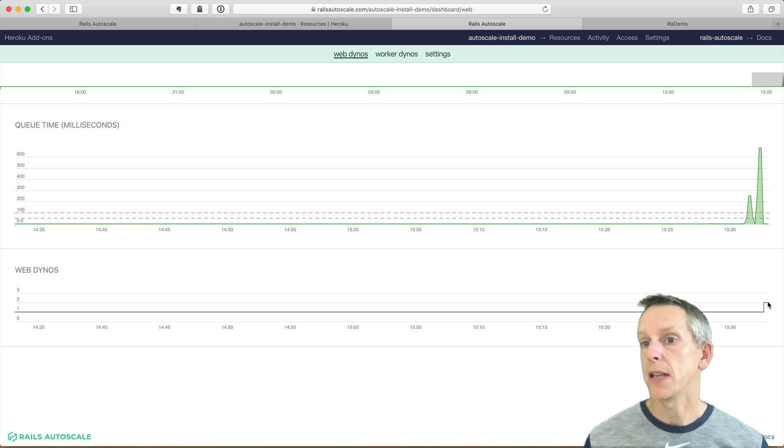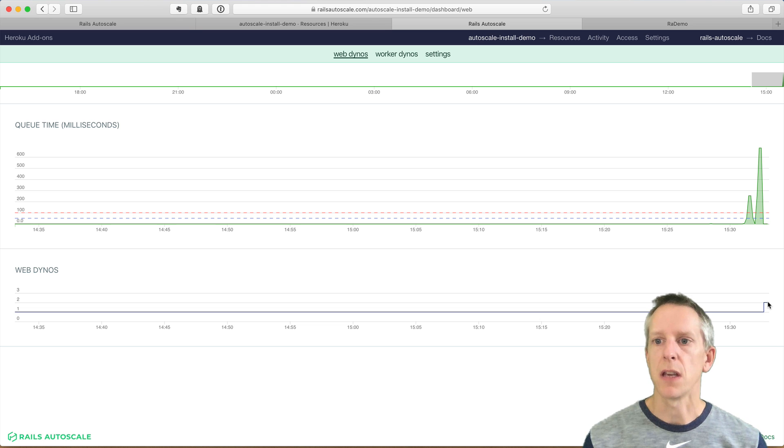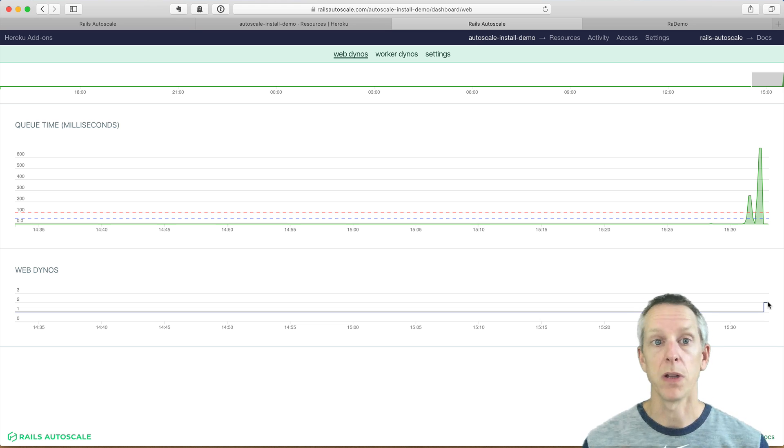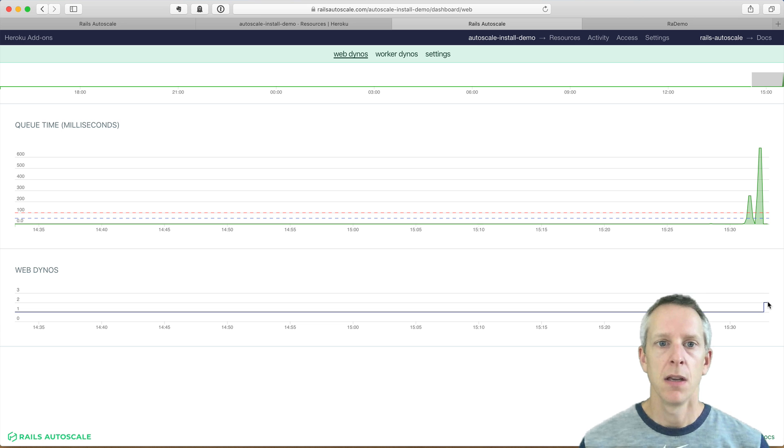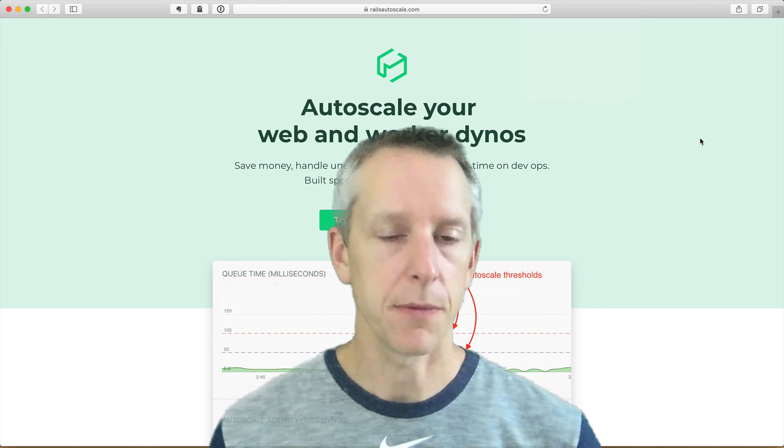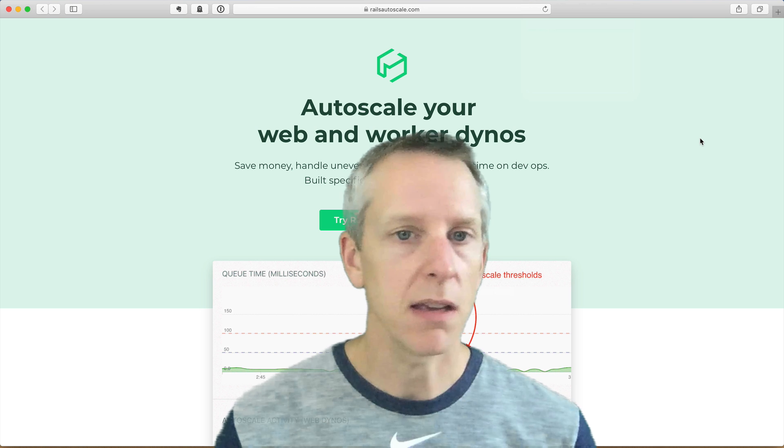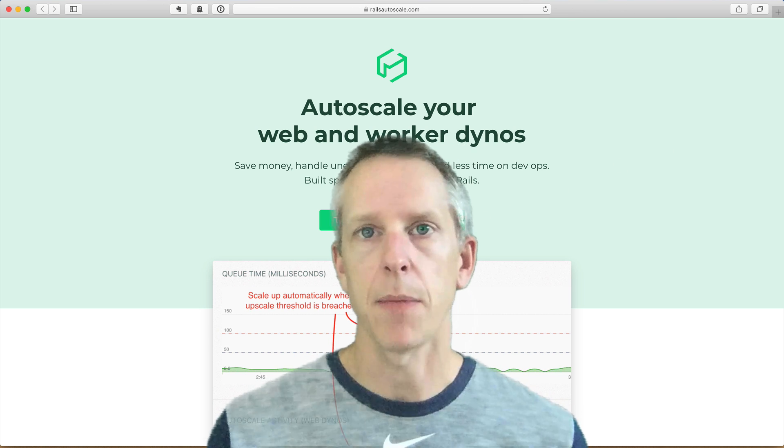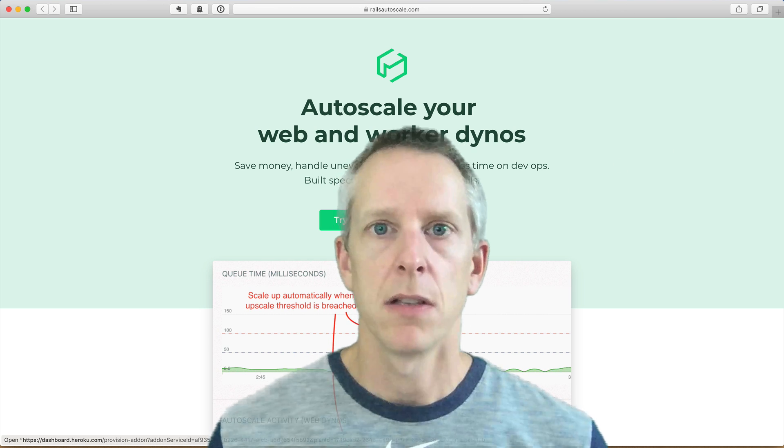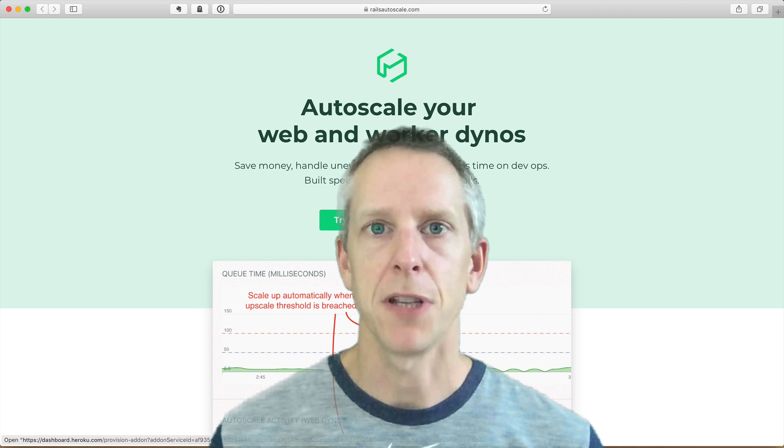And if we waited 10 minutes, we would see as things settled back down, we would scale back down to one dyno. And that's it. So we've got Rails Autoscale set up, we can leave it and let it do its thing. It'll scale my app up or down as needed. So thanks for watching, and I'll see you next time.